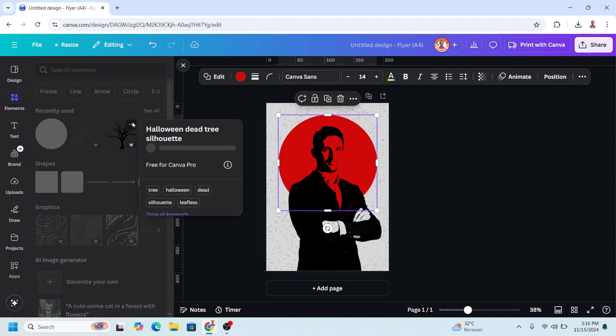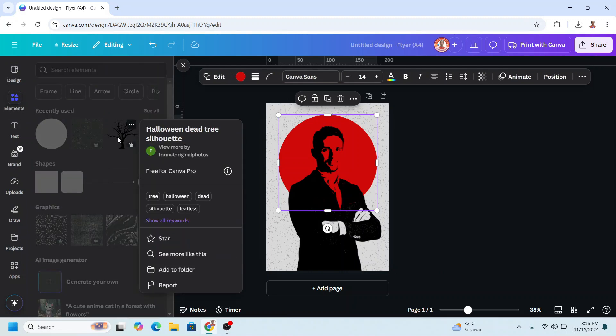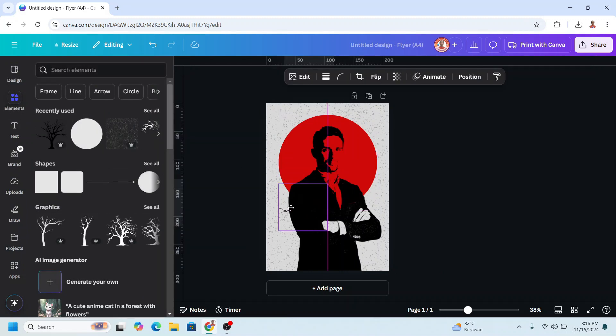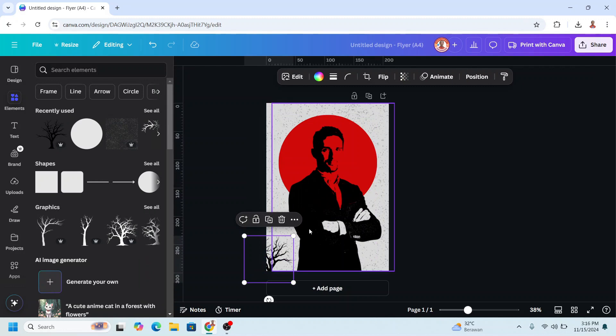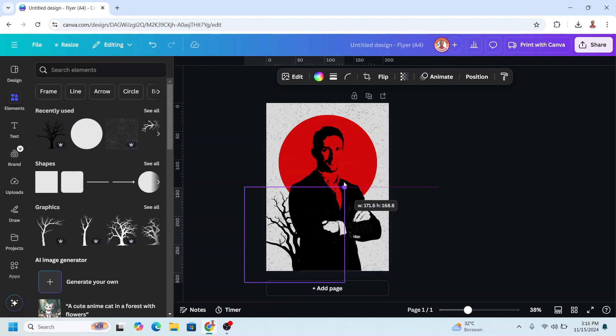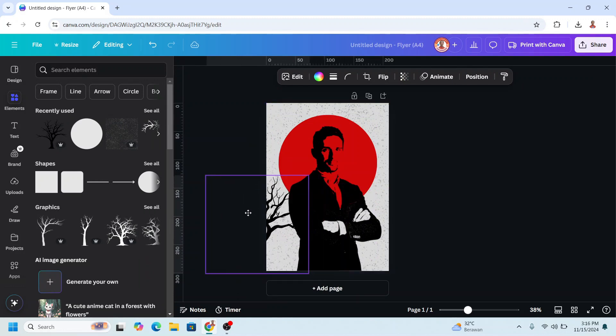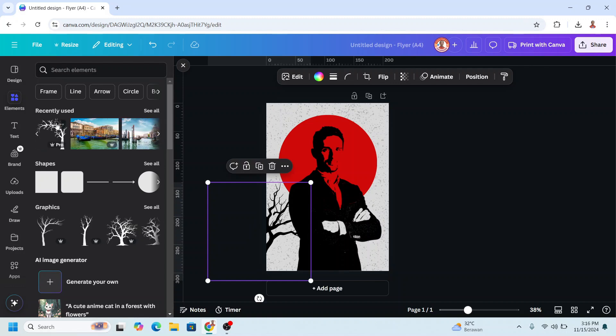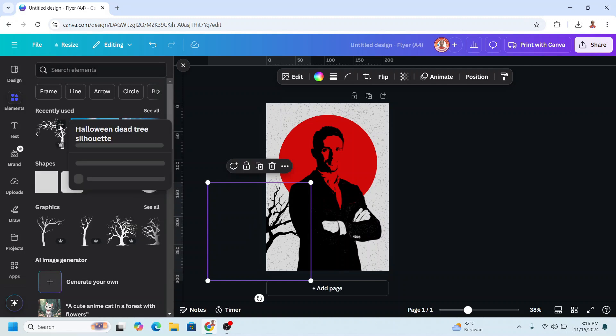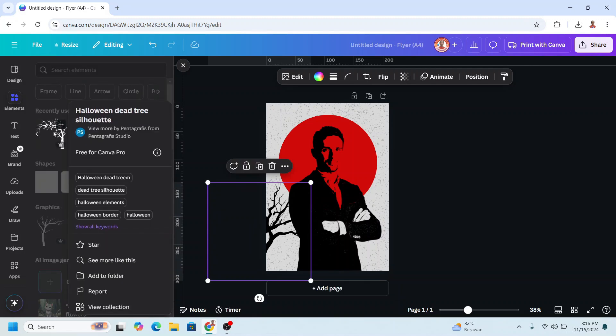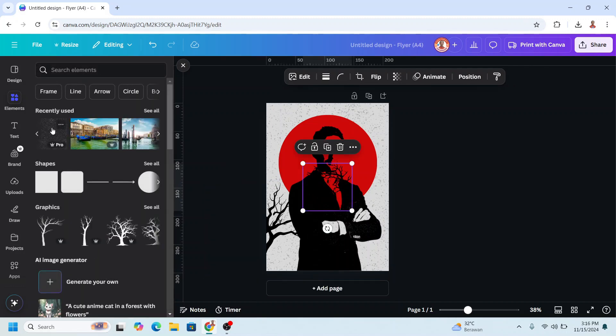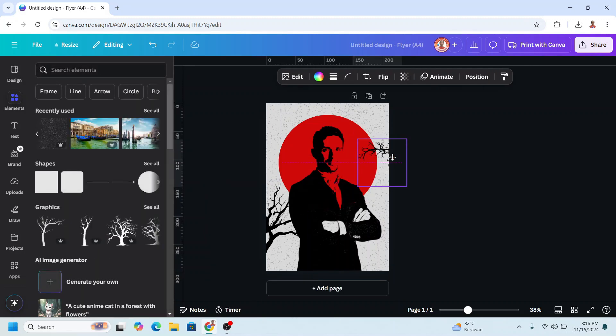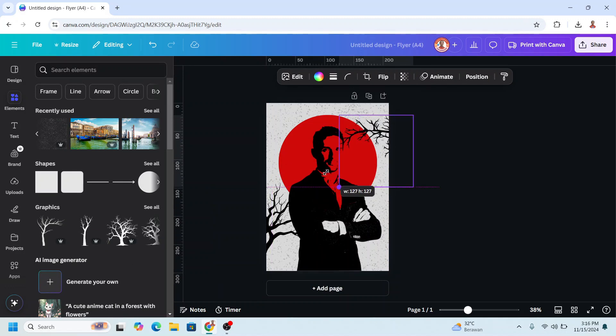Then go to Element. I will add this Halloween Day 3 Silhouette. I will place it here. And then I will add another element. This Halloween Day 3 Silhouette. I will place it here.